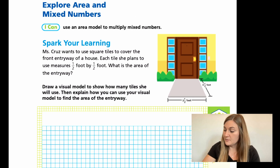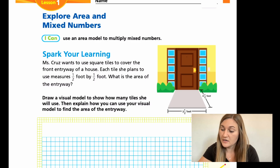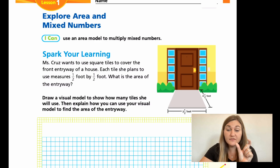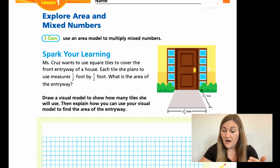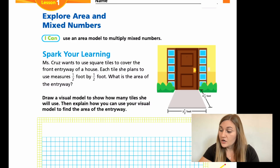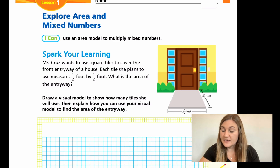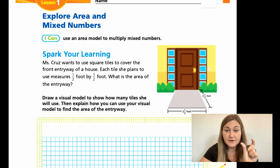Let's go ahead and jump into the lesson on page 217. We have a Spark Your Learning word problem that reads: Mrs. Cruz wants to use square tiles to cover the front entryway of a house. Each tile she plans to use measures half a foot by half a foot. What is the area of the entryway? She's using perfectly square tiles where the length is half of a foot and the width is half of a foot. If you look at the picture on the right, her entryway is four and a half feet by three and a half feet.